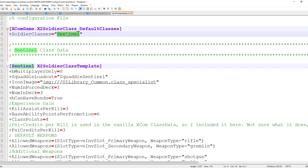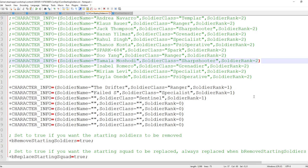That's how you set up the ini file for the Starting Soldiers mod. Once you know how to use it, it offers a huge range of customizations so you can start any campaign exactly how you want. This is my first tutorial video — I hope it was helpful. If you have any questions, leave them in the comments and I'll do my best to answer them. Have a great day!